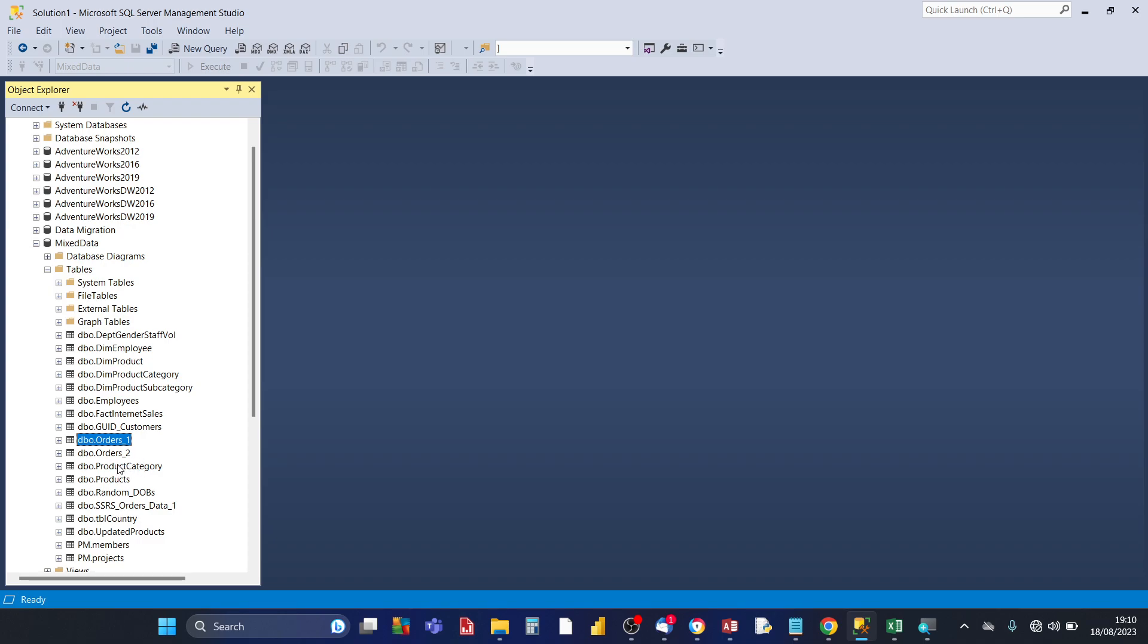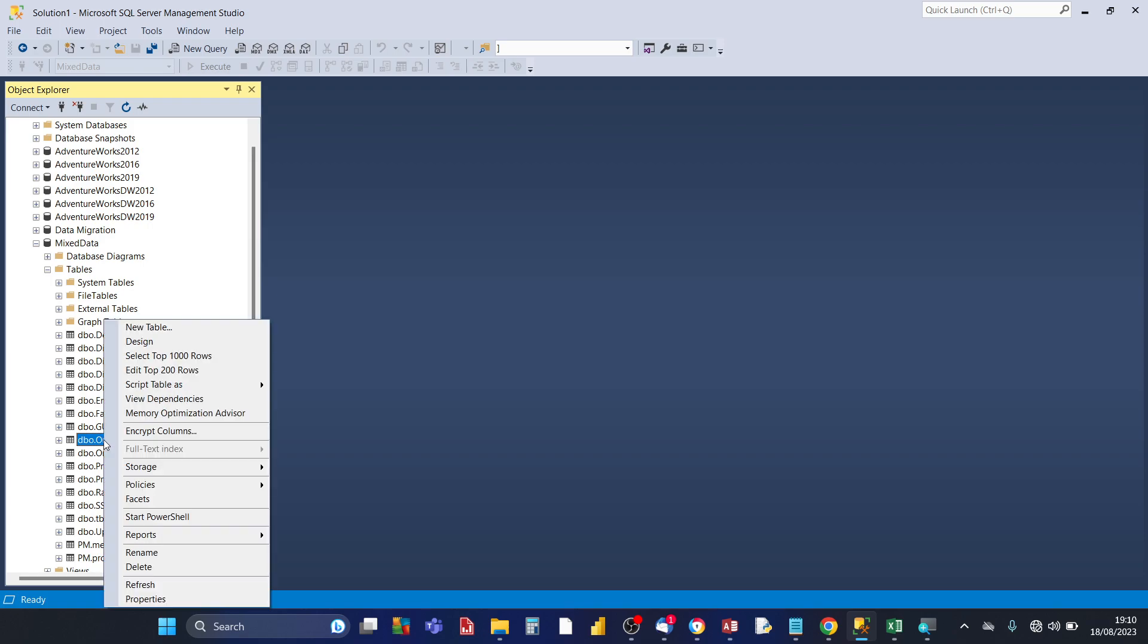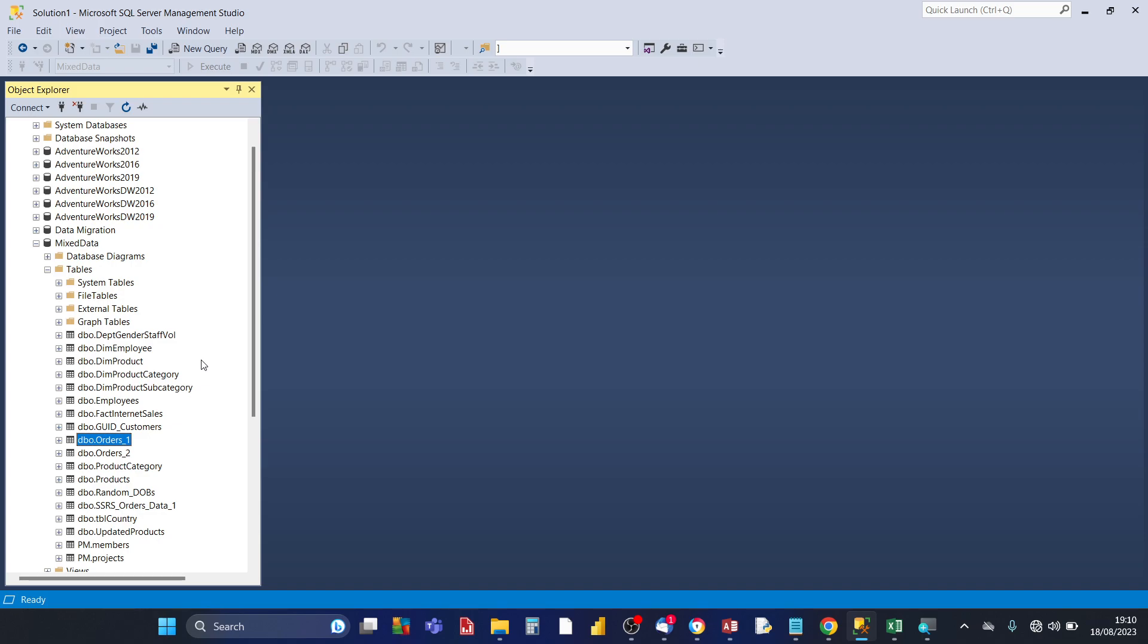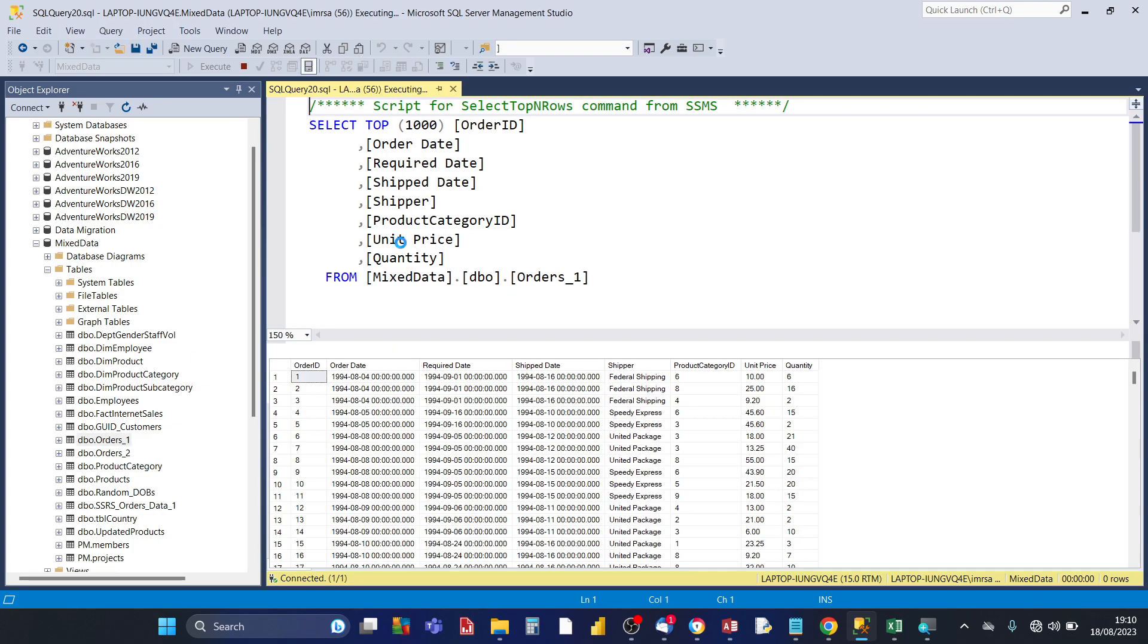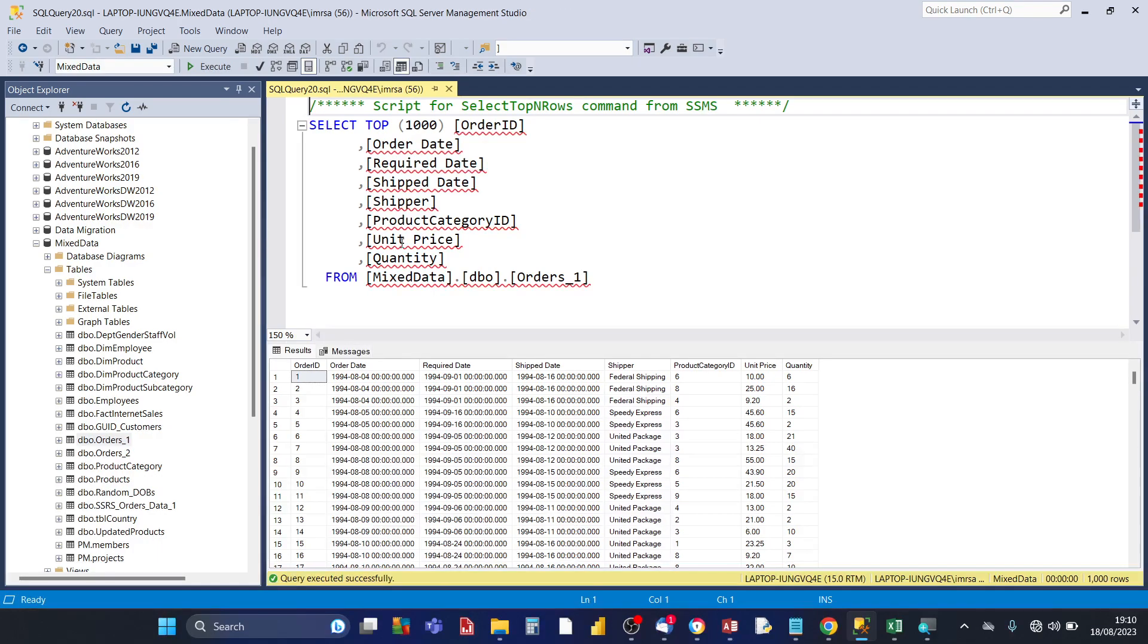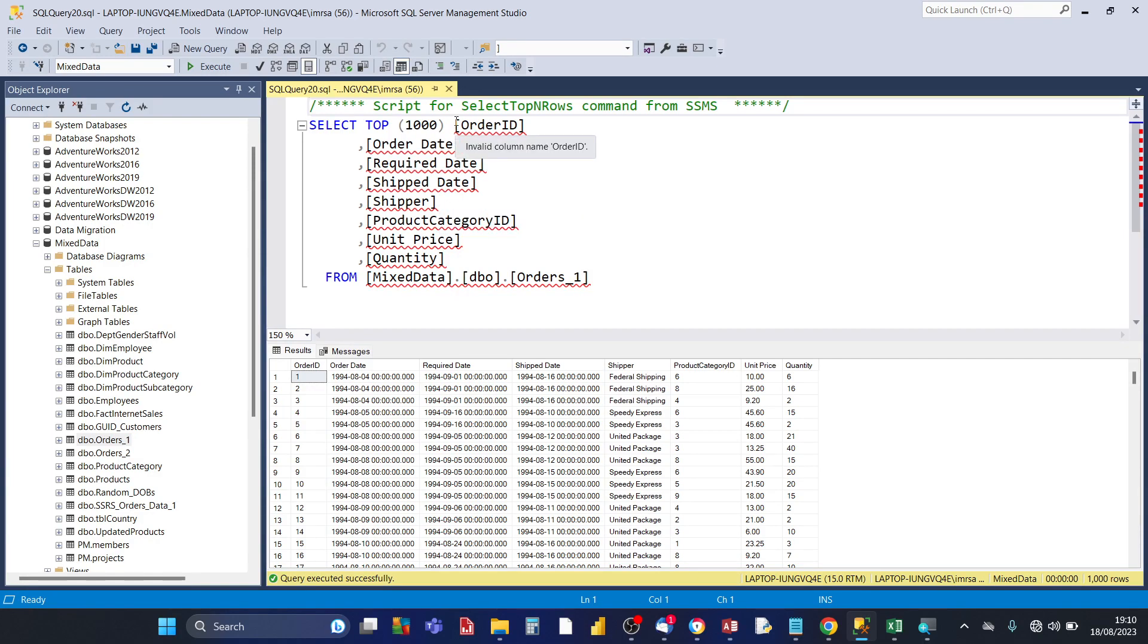Now to verify that the number of rows in the table matches the number of rows in the Excel worksheet source, you right click your new table and then click on select top 1000 rows. That selects the top 1000 rows of your Excel data that's now in SQL server. Now in the case of orders one and orders two there's around about 4000 rows.